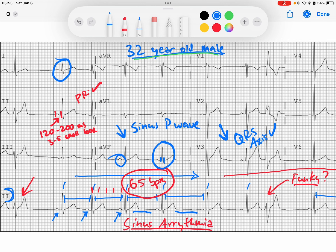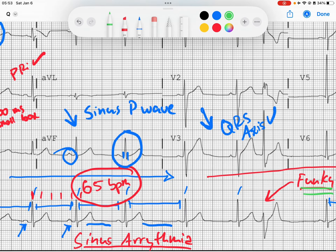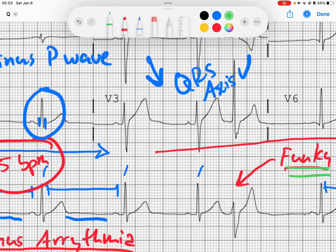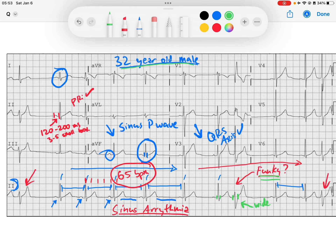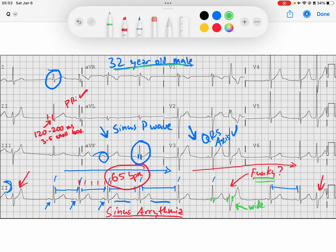Now we evaluate for STT wave changes and any pathological Q waves. I scan through and I don't see any in any anatomical distributions. Now let's return to these funky beats. Looking at the morphology of the QRS — I see that normal QRSs are very narrow, and these funky beats are much wider QRSs. So when I see a premature beat — notice these beats are all coming early — a wide complex premature beat typically makes me think of a premature ventricular contraction.